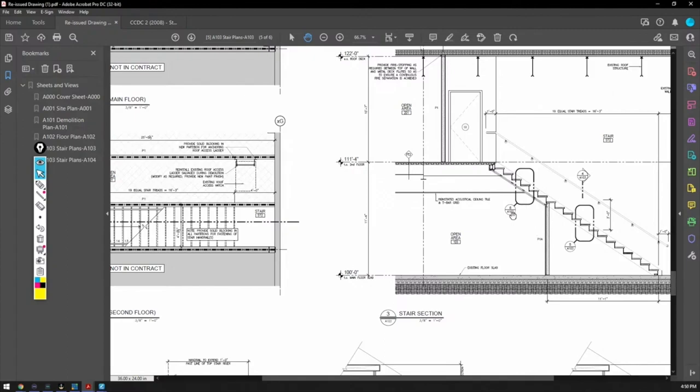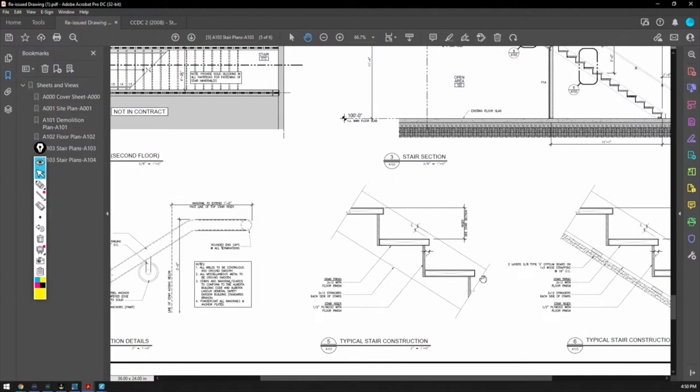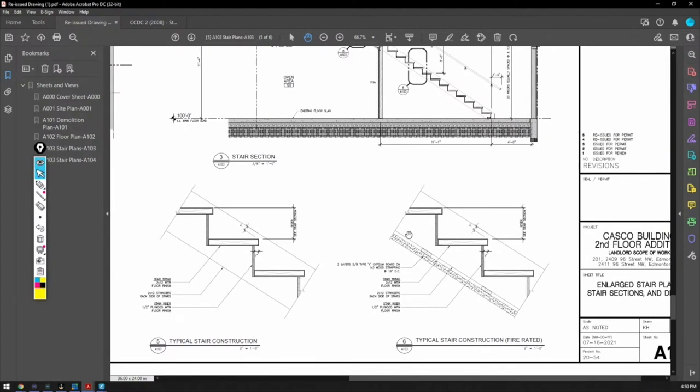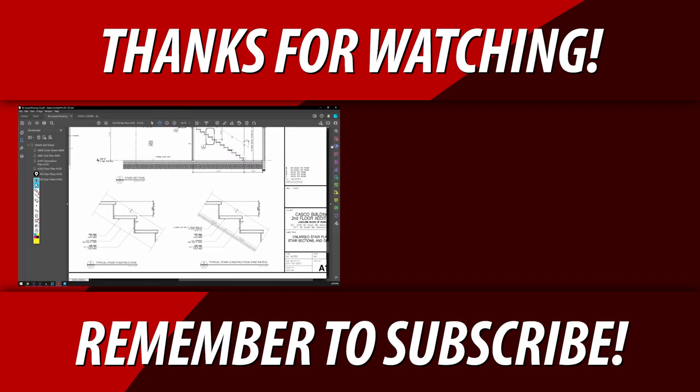And it looks like there's a detail for the soffit, detail six on 103, which is this page. So let's go look at detail six right there. And it's just showing us double layer with framing. It's not showing us how to frame it. It's just with framing double layer. Two layers, five-eighths type X. Oh yeah. And it says one by three wood strapping, which no, you don't use, we didn't use wood. Obviously we use steel stud stair tread two by 12 stringers. So it's just like, yeah.